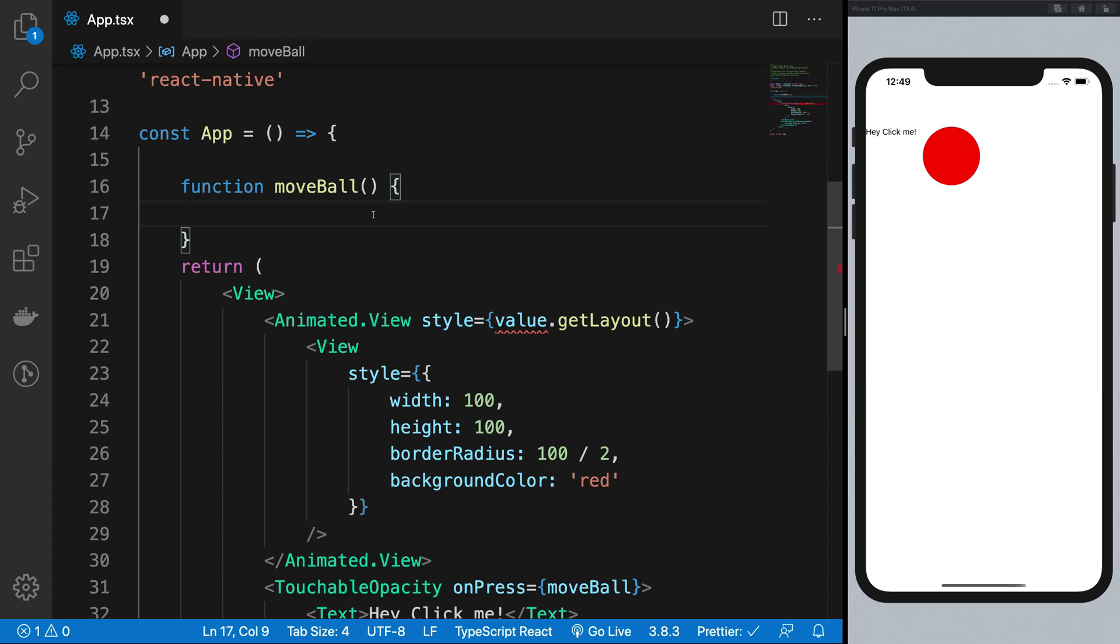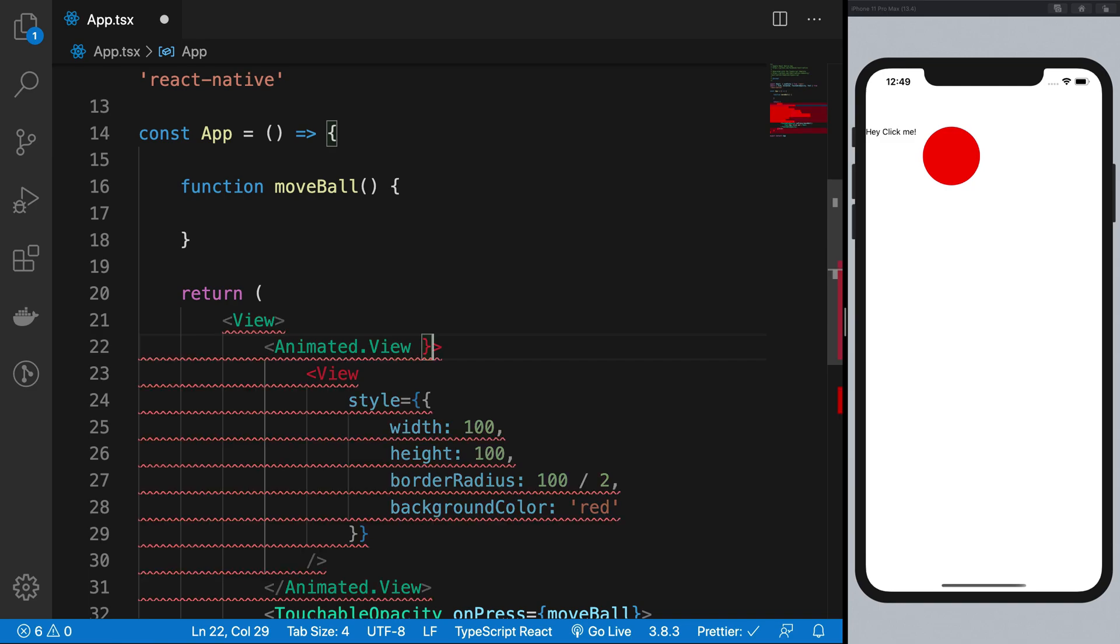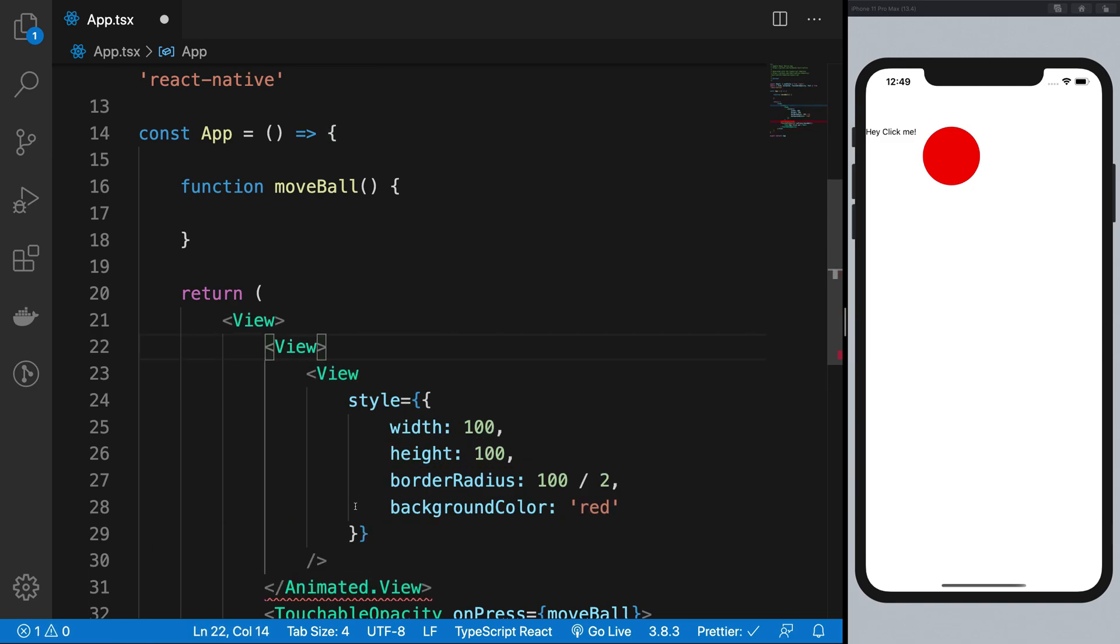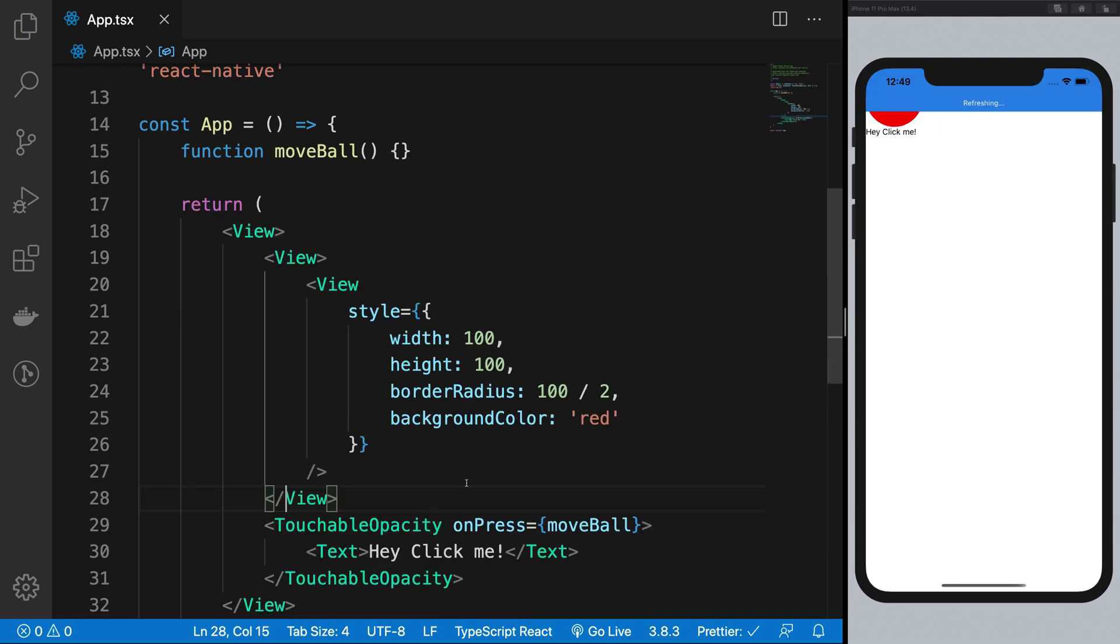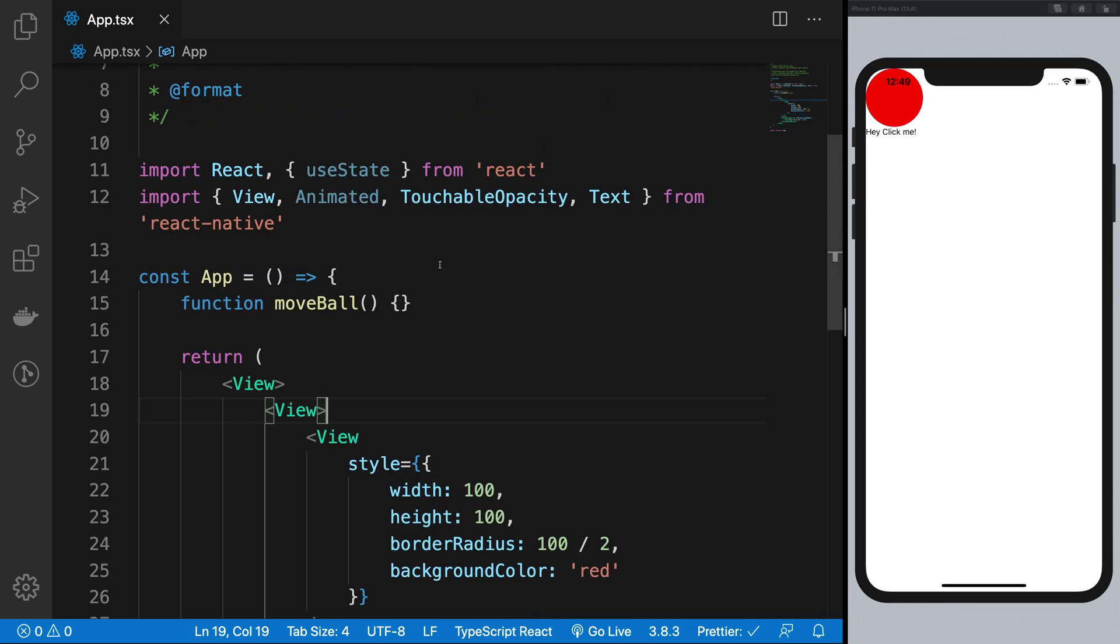So what we have is, initially when you start working with something, you're gonna have something like this and not even an animated view, a simple view. So if I save this, we have a nice little ball right here but still nothing happens when I click this because I've removed all the animation and stuff.